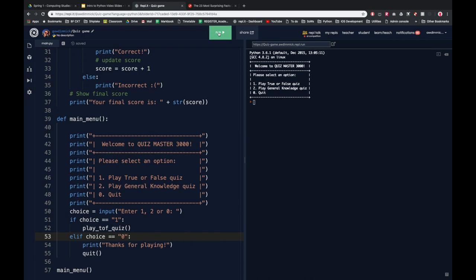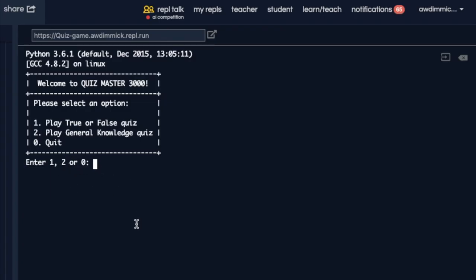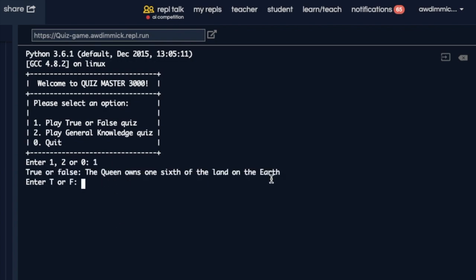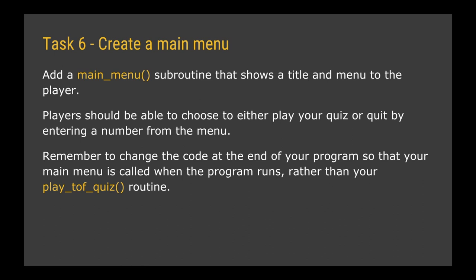Let's rerun this and see what happens. I can enter 1, 2 or 0 — if I enter 0 it says 'Thanks for playing' and quits. If I run it again and press 1 it starts my true or false quiz. For your last task, create a main menu subroutine that shows a title and menu to the player. Players should be able to choose to play the quiz or quit by entering a number. Remember to change the code at the very end of the program so that main_menu() is called when the program runs.